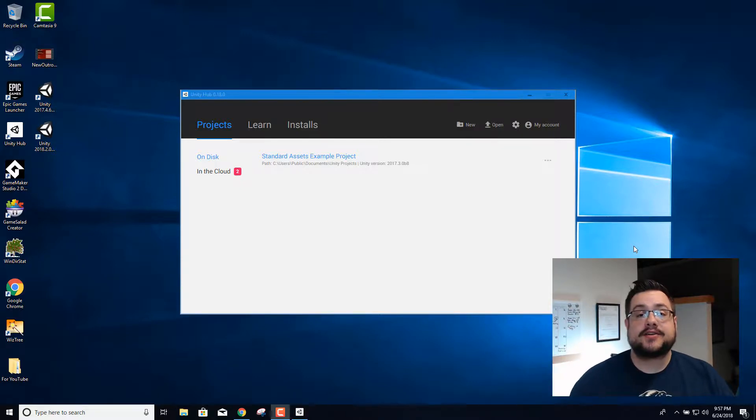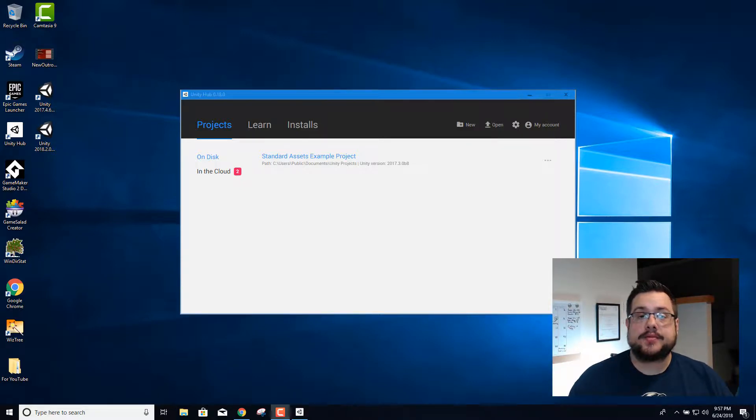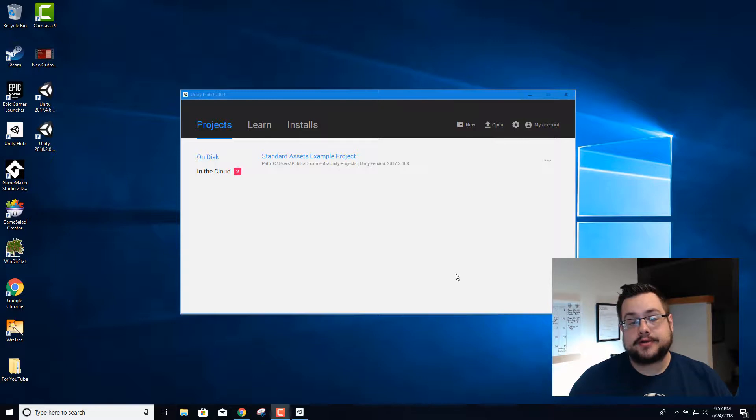Hey guys, how's it going? Mike the Tech here. So today I'm gonna do our first Unity tutorial.